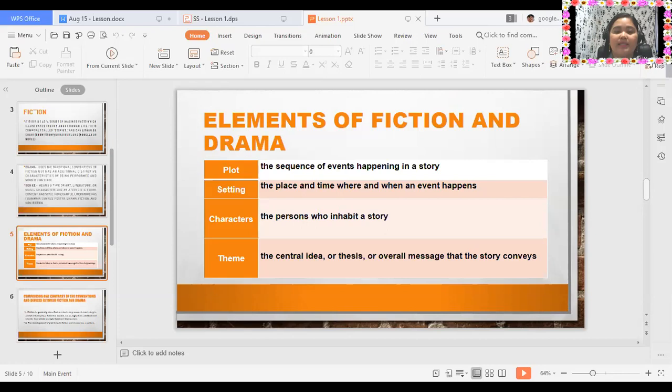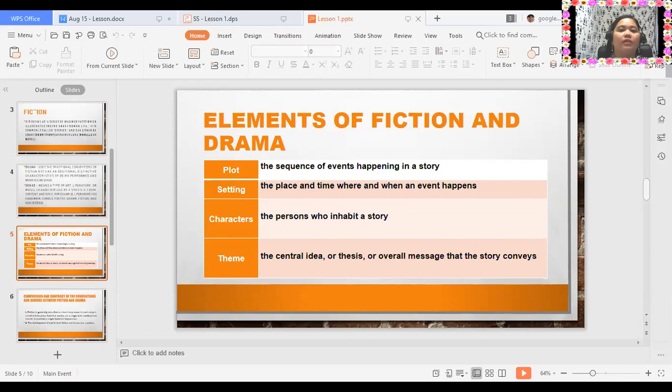We also have characters. Characters are the persons who inhabit a story. For example, in the novel Hunger Games, the main characters are Katniss Everdeen, Peeta Mellark, Gale Hawthorne, Haymitch Abernathy, Primrose Everdeen, President Coriolanus Snow, and the Tributes.